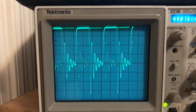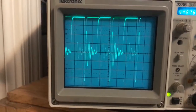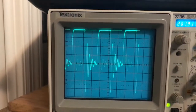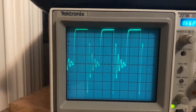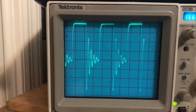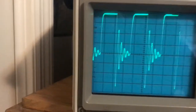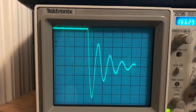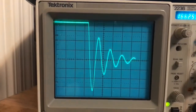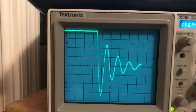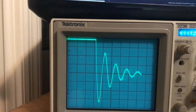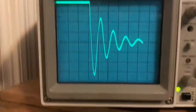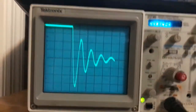We can zoom out and adjust the trigger to get a constant view. The computation speed is greatly, greatly faster than anything else possible.